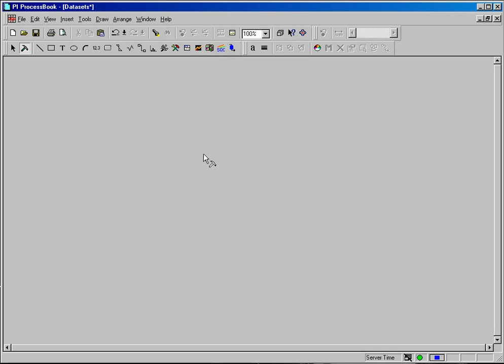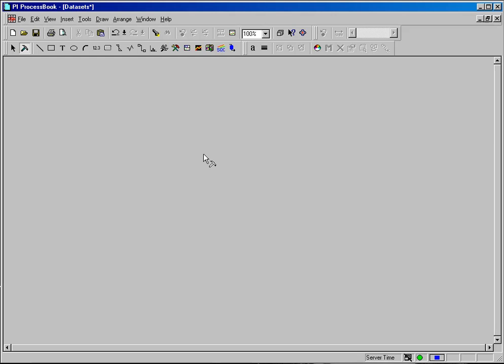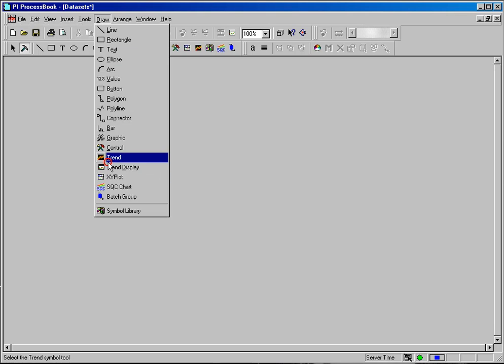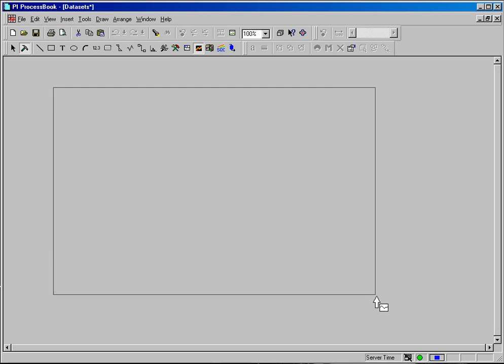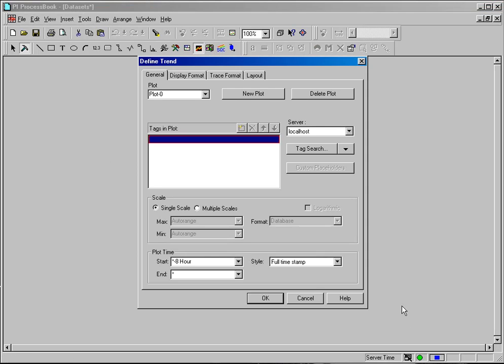And in the next segment, we'll learn how to use this data set in a dynamic element. To use the data set, we simply invoke one of the dynamic elements on the screen and use the calculation result in that element. I'm going to use the trend object. So I will select draw and trend. And I will draw a trend on the screen not only of my data set, but I'm also going to use the raw tag value.